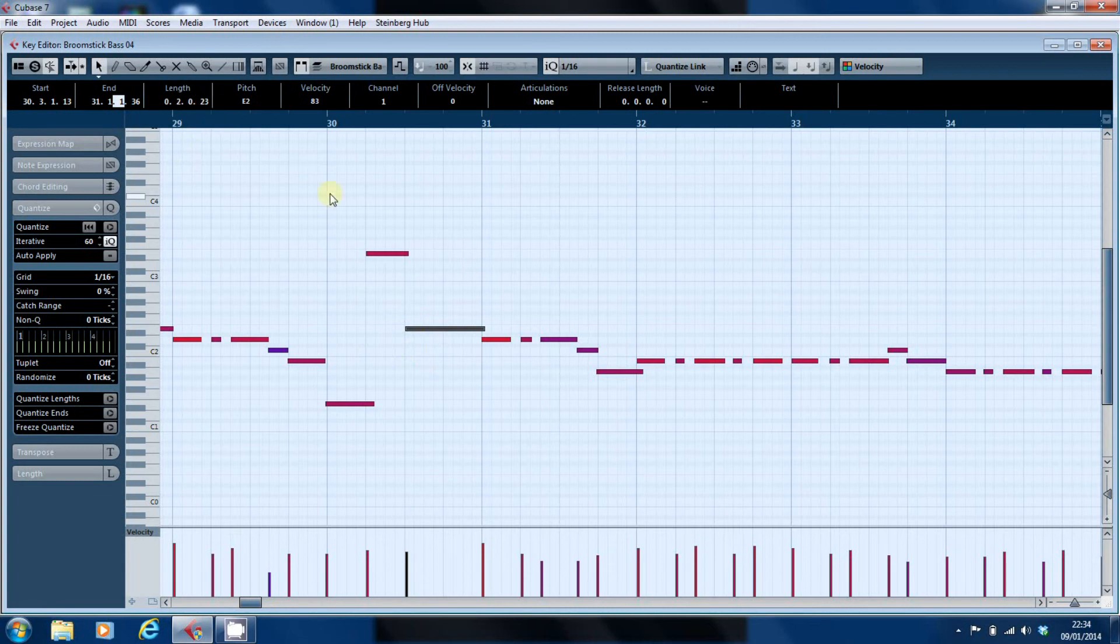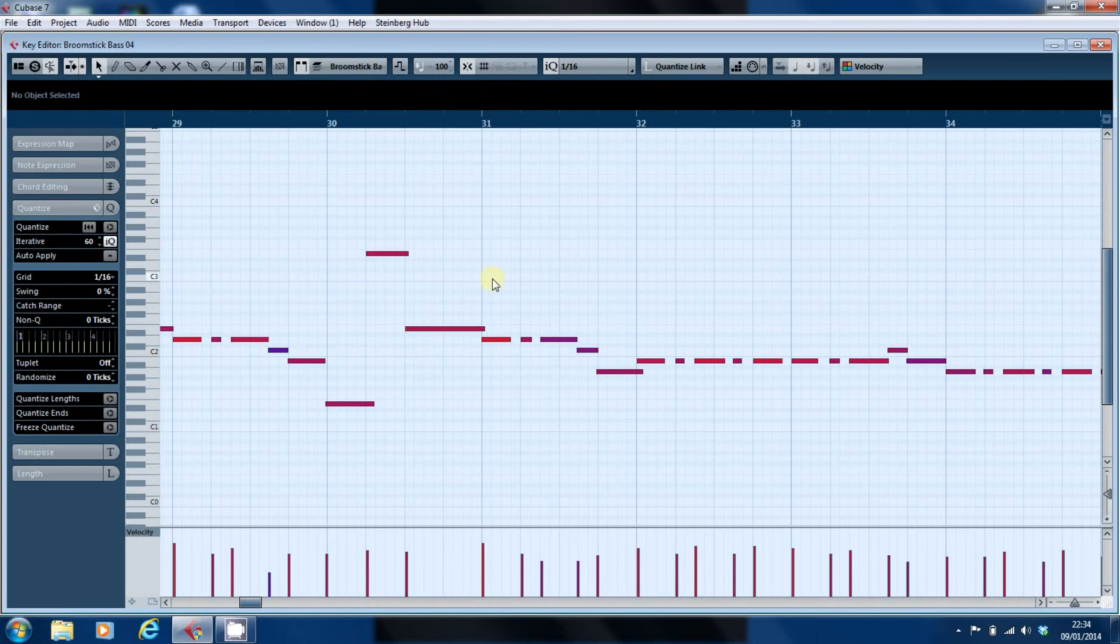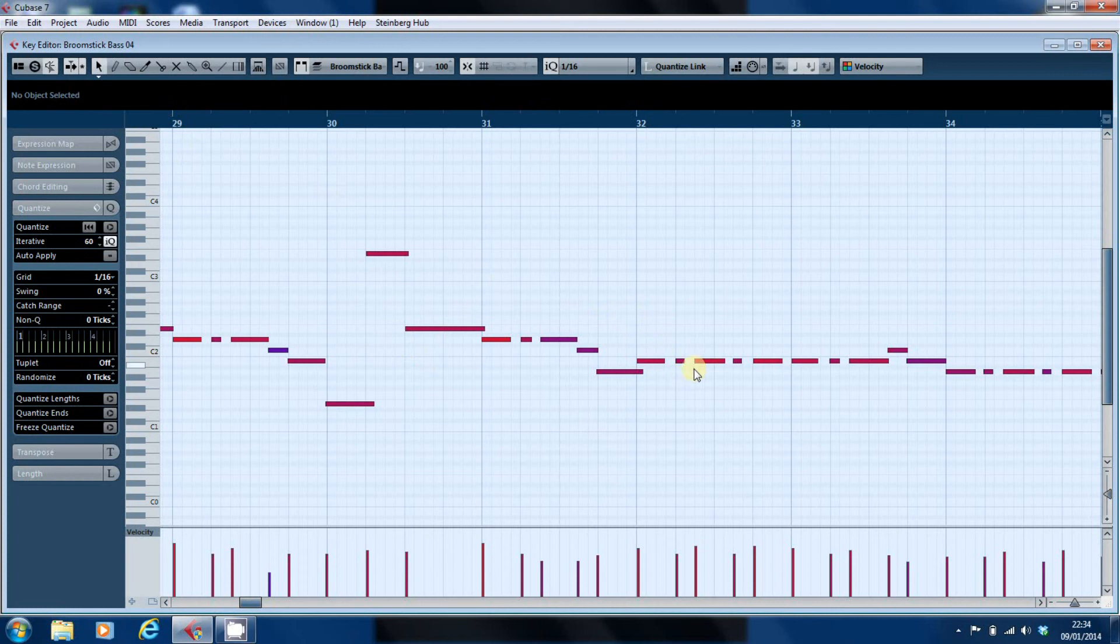But what we're going to look at now is making sure that all these notes where they overlap don't overlap. But we want to keep all these gaps.